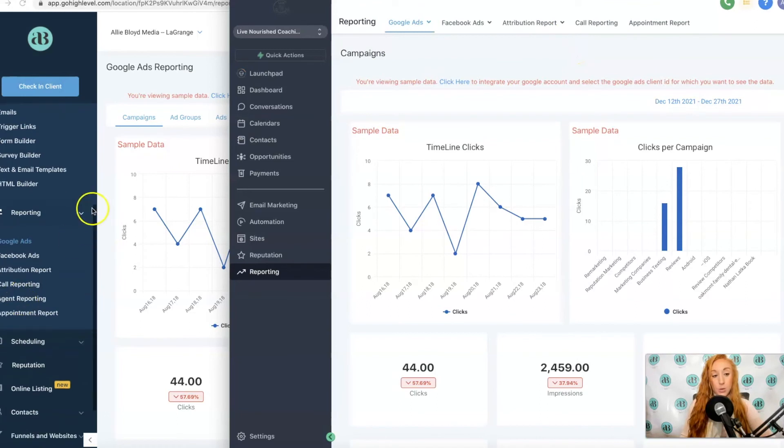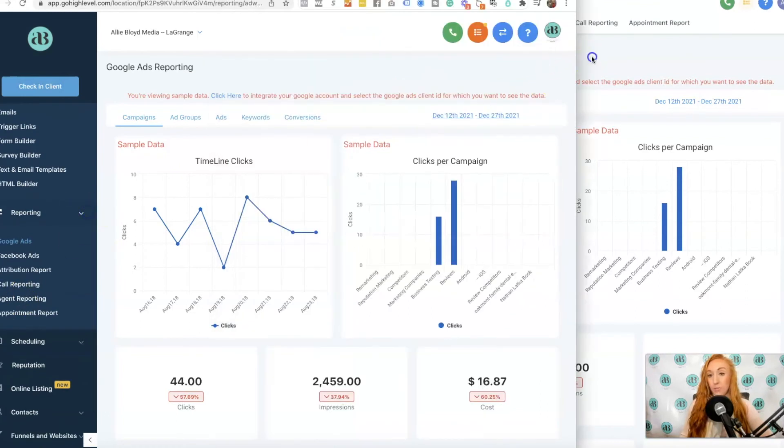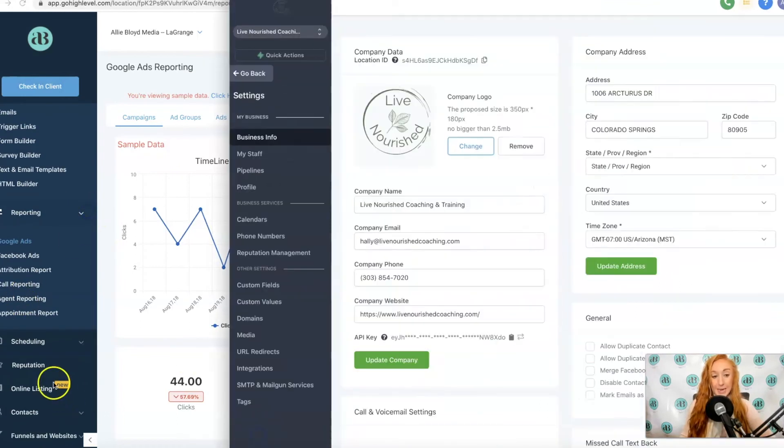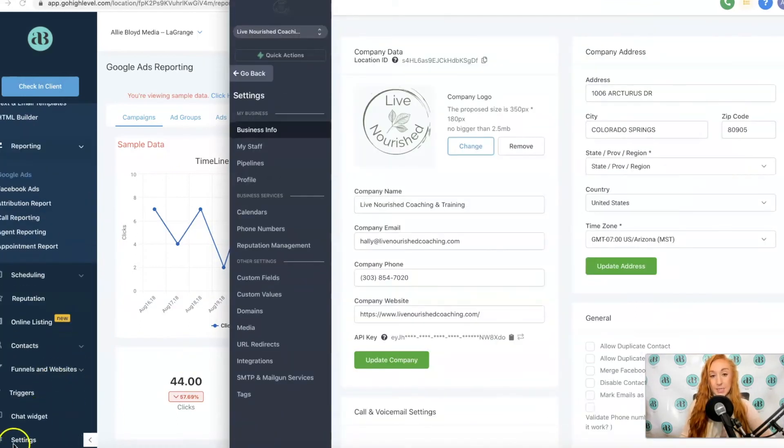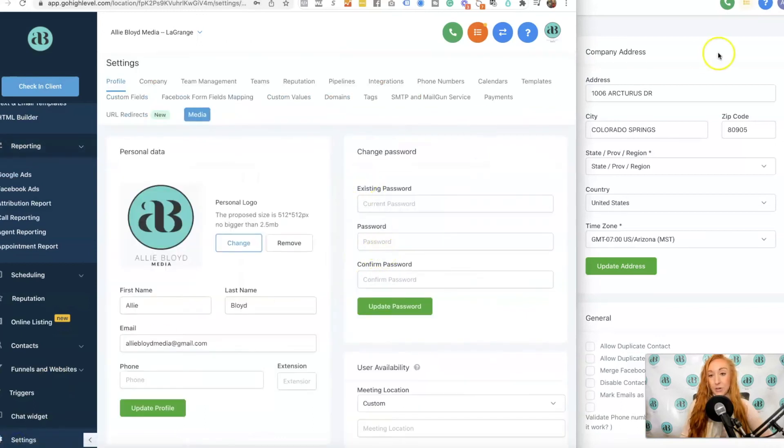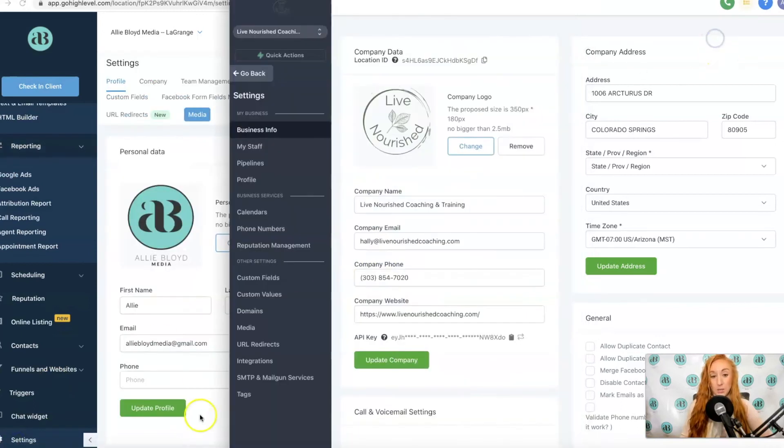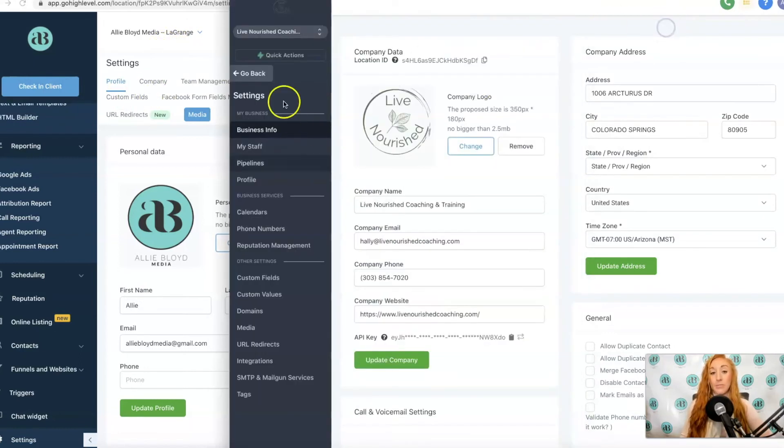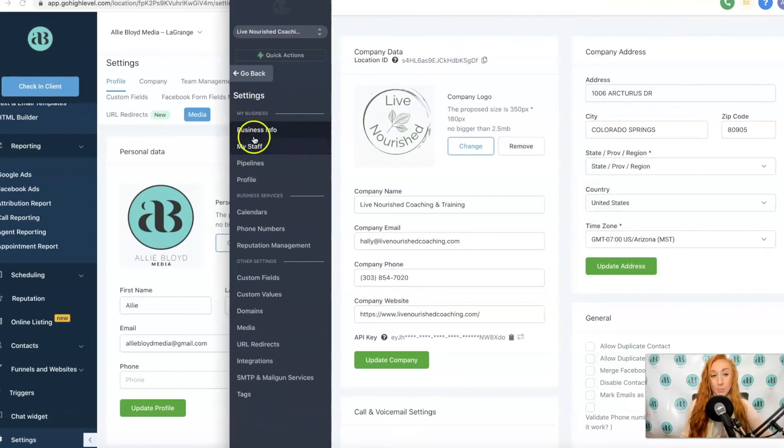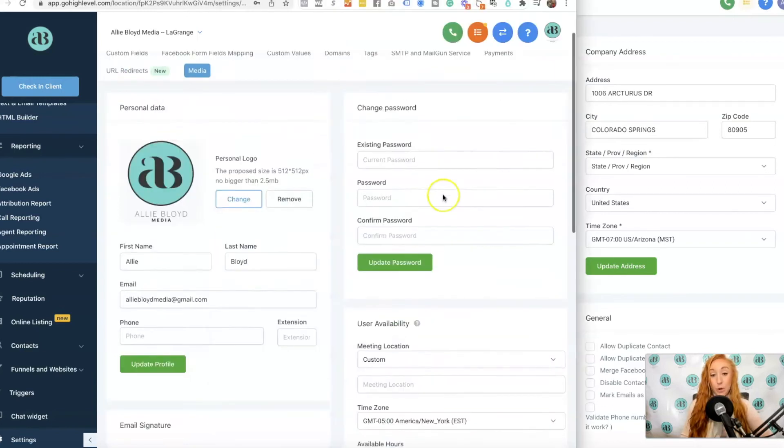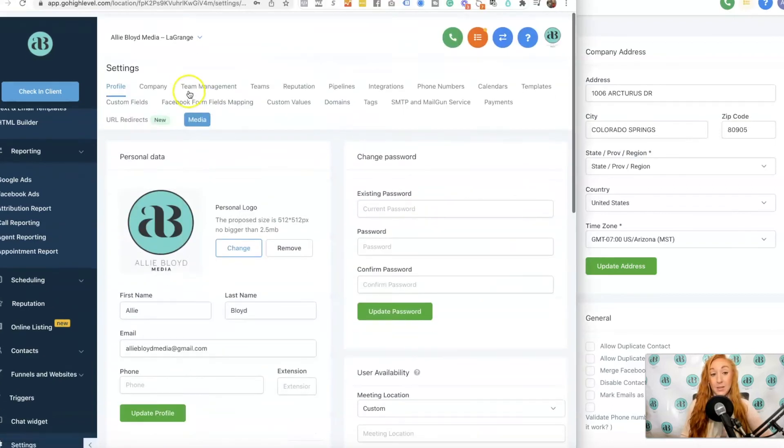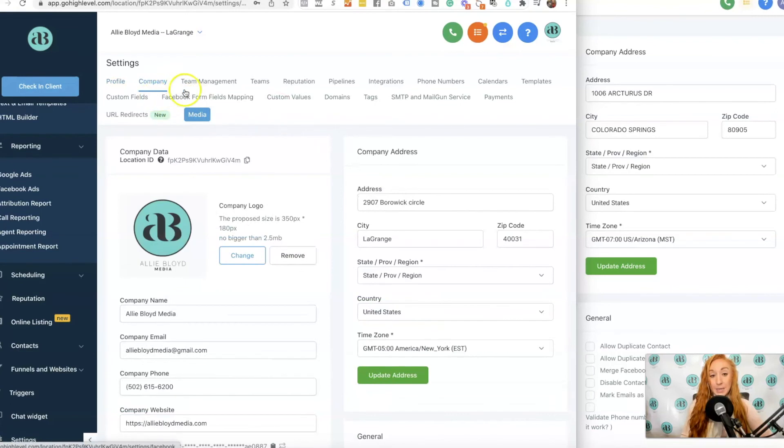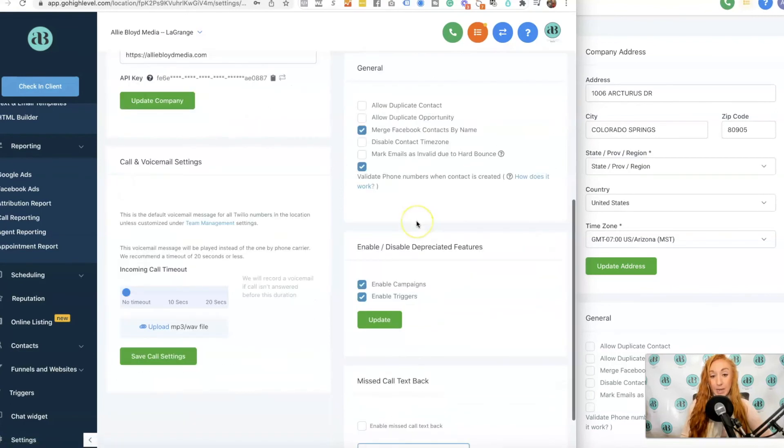If we hop back over to Settings, your settings might look a tad different as well. I'm in Settings. Previously everything was on this horizontal menu, and now everything is going to be on that vertical sidebar. Business Info was previously that Profile or that Company option right here.